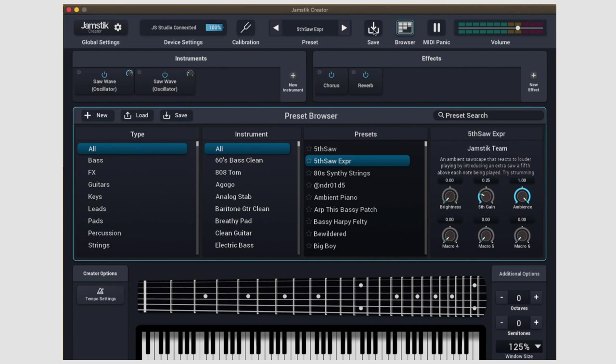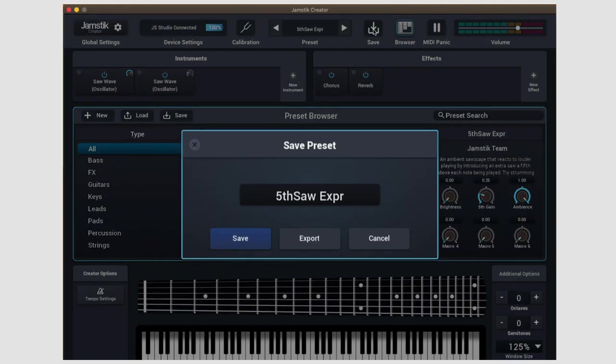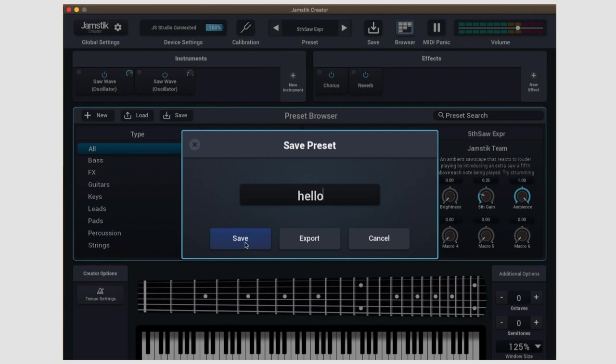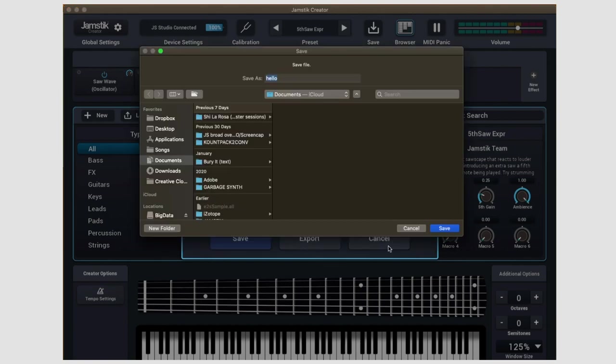Next we have a save function for making new presets. Once you're done making a new patch, you can name it here, and then if you hit save, that patch will then be added to the user folder of the preset browser. You also have the option to export the patch as well. You can use this to save the patch to a different location, share presets with friends, things like that.